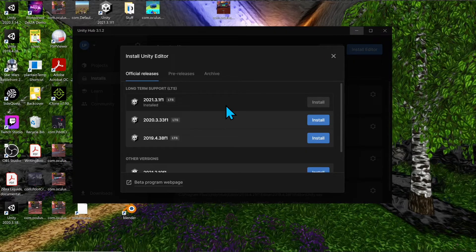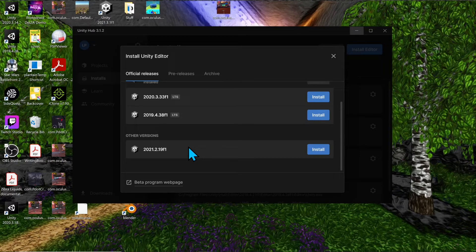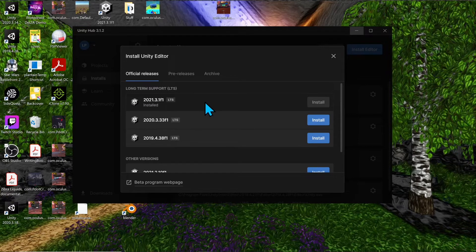Here you can install different Unity versions. There are two types: long-term support (LTS) and other releases. LTS versions are ones they'll continue to support and provide upgrades for. If you report an issue with a non-LTS version, they'll likely tell you to switch to LTS, since they're more likely to fix problems there and continue supporting it.